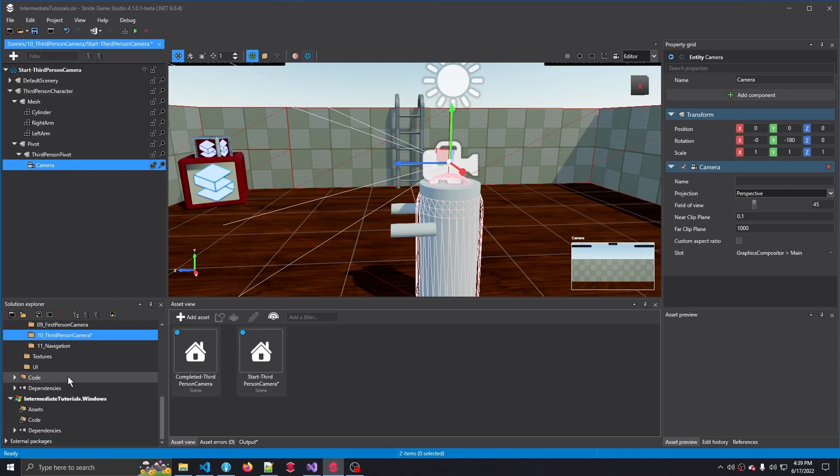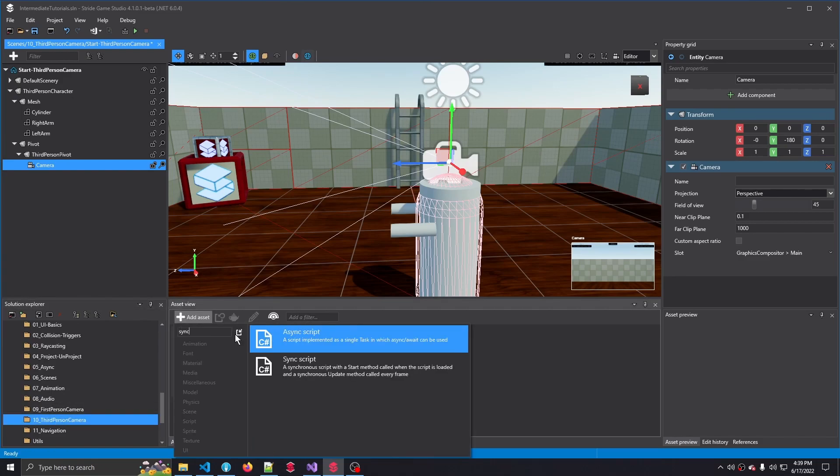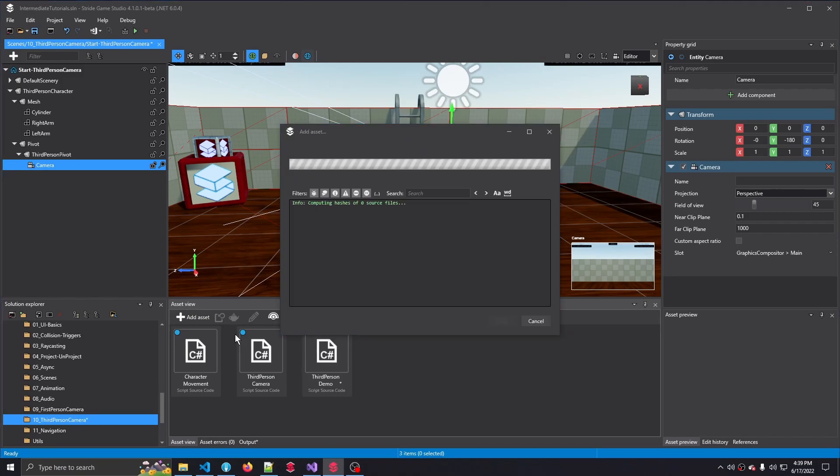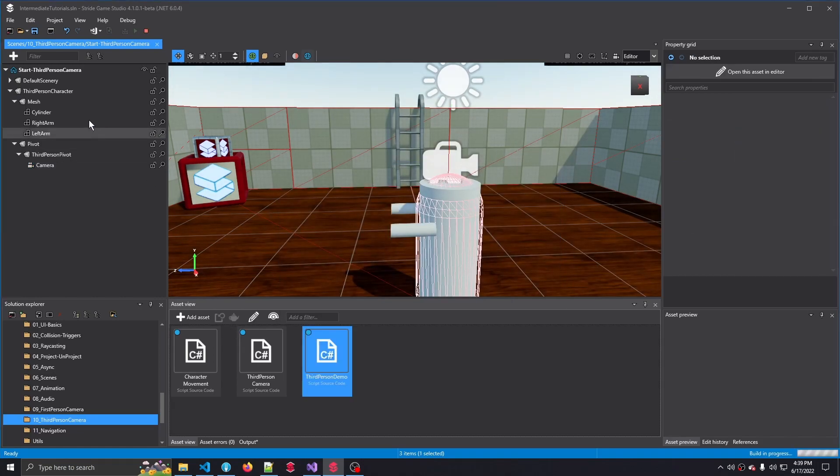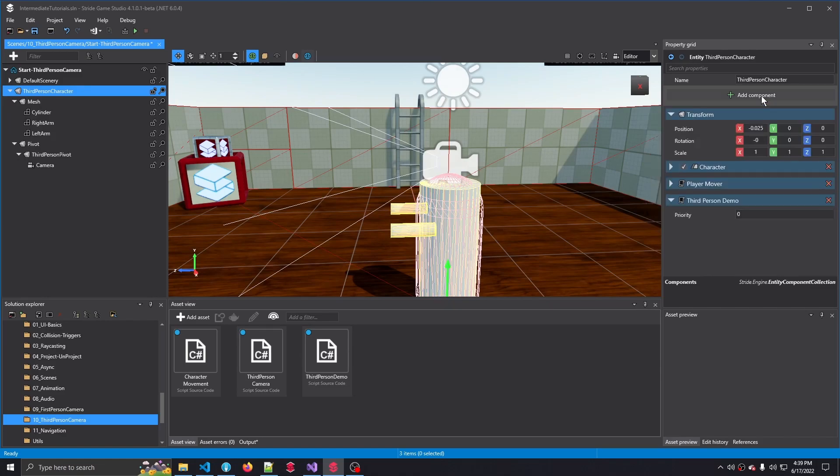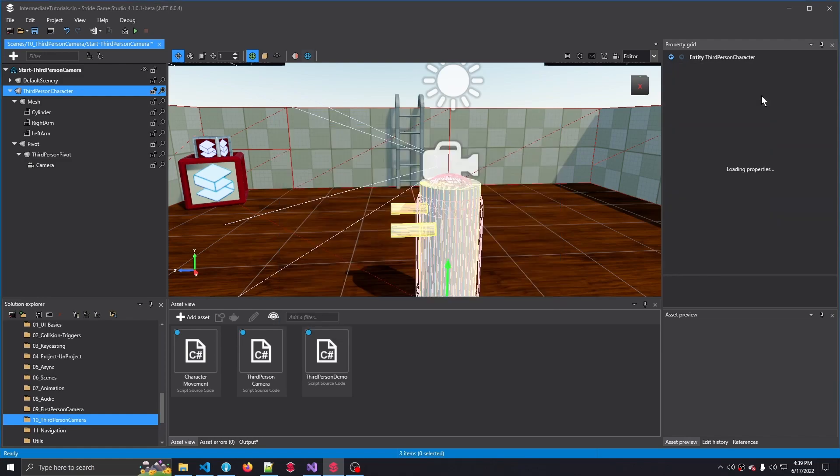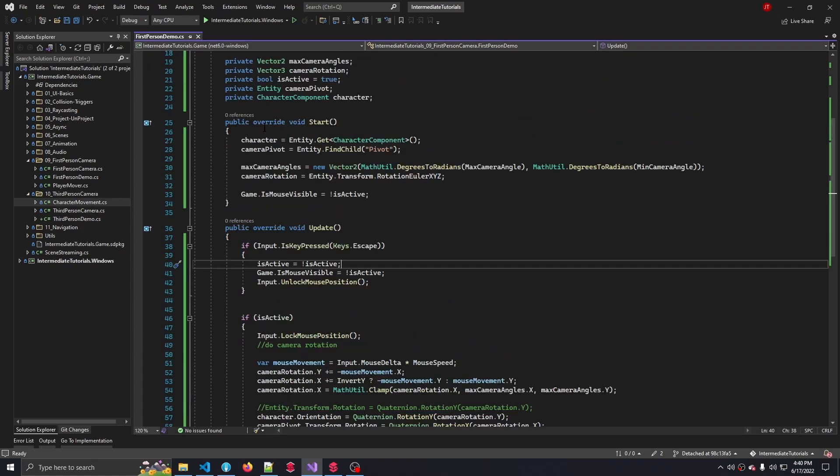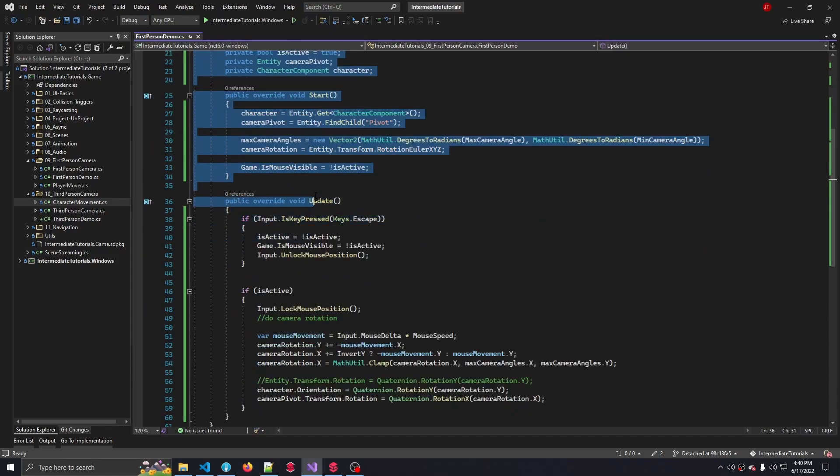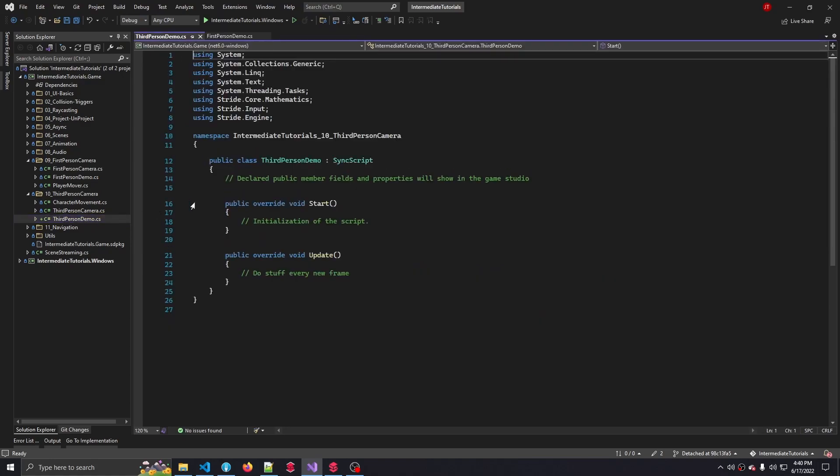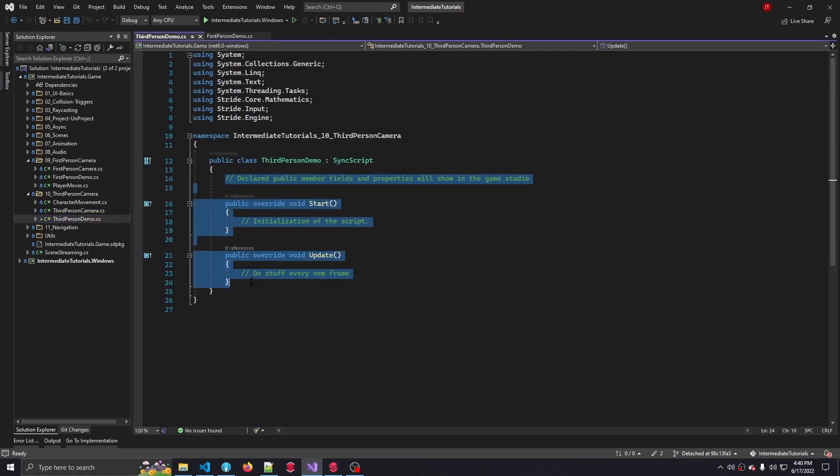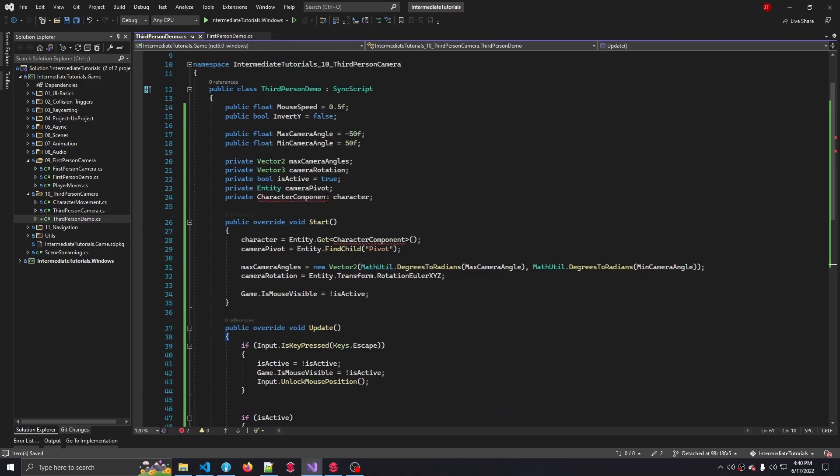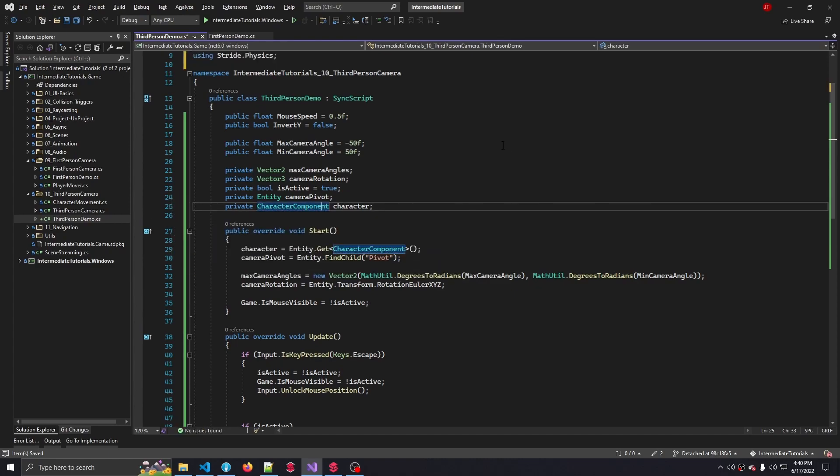Now let's create a script. I'm going to go to Code, Third-Person Camera. Let's make a sync script. Let's call this third-person demo. And let's add that to our third-person character entity. Now let's hop on over to the code. Now since our script is so similar like the first-person demo script, we're going to copy a lot of lines. From the first property, the mouse speed, all the way to the entire update method. Let's copy that and copy that all the way inside the body of our third-person demo. This is where we start off. We do have to include the character component, which resides in the stride.physics namespace. But other than that, we are good to go.